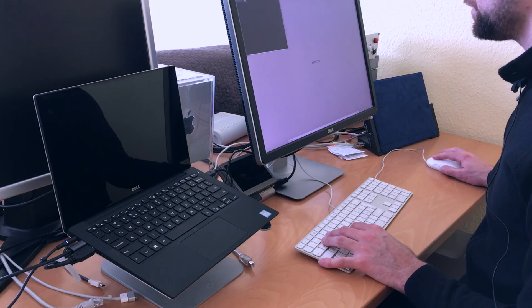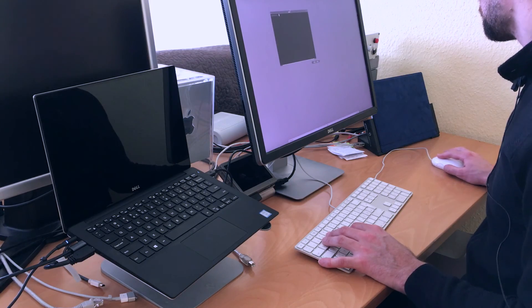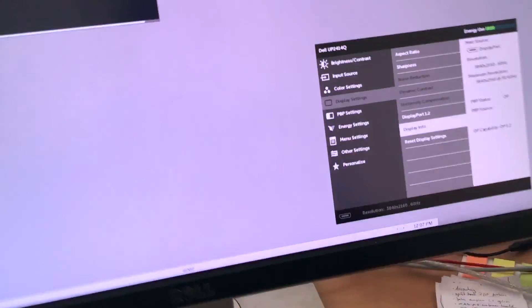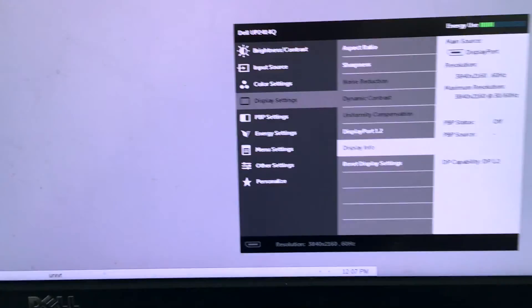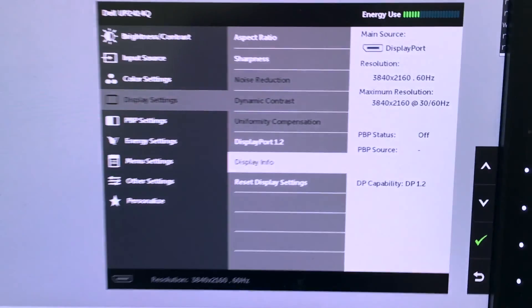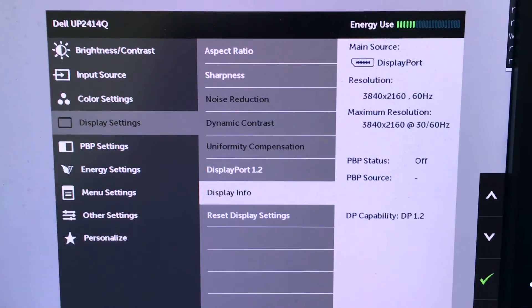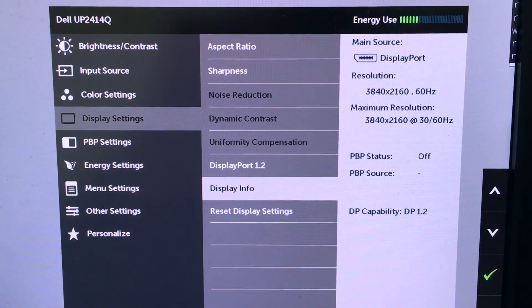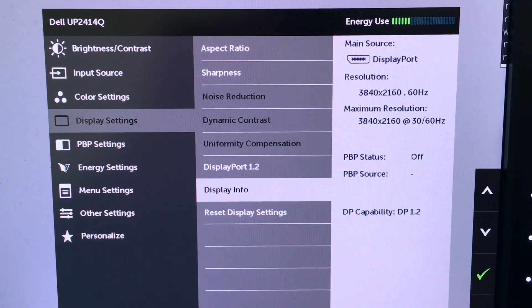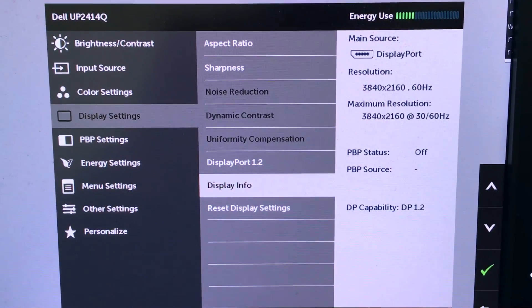So there you have it, 4K at 60 Hertz with Linux with USB-C.